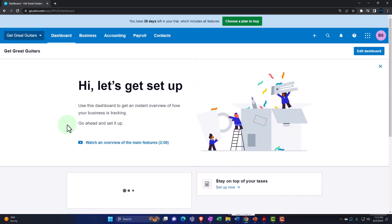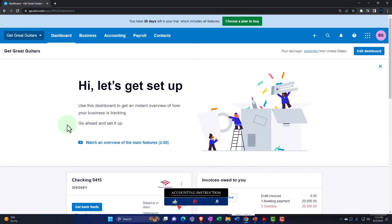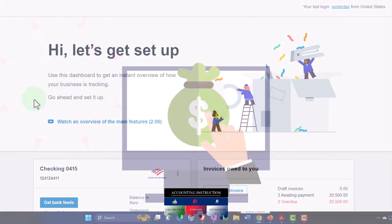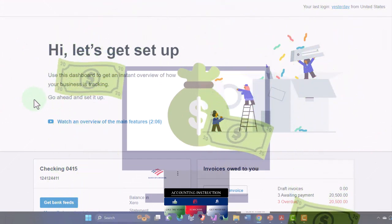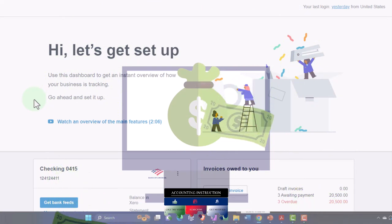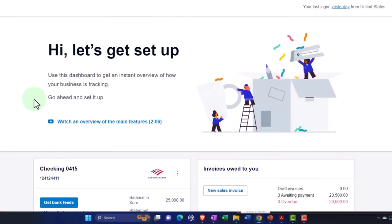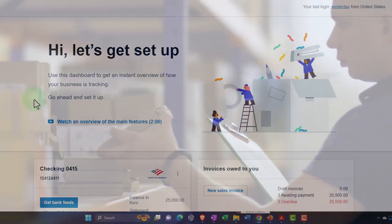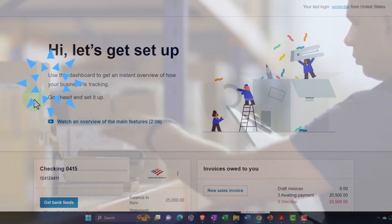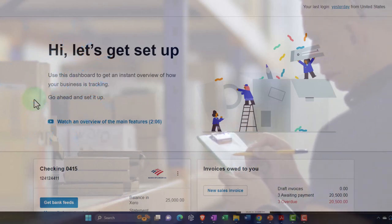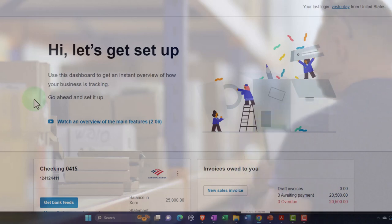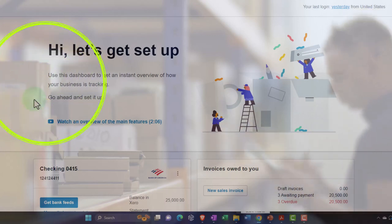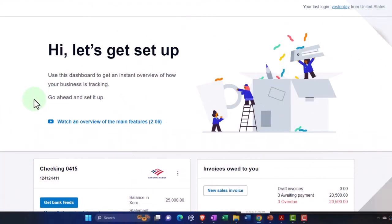Thus far we have set up the new company file and entered the beginning balances, imagining we pulled them in from the prior accounting system. As we did so, we set up foundational items like the chart of accounts, customers, vendors, and inventory and service items necessary to make data input as easy as possible going forward. Now we want to take a look at some of the major financial statement reports — balance sheet and income statement — and related reports, and think about what we did to construct them and what will happen as we do data input in the future.